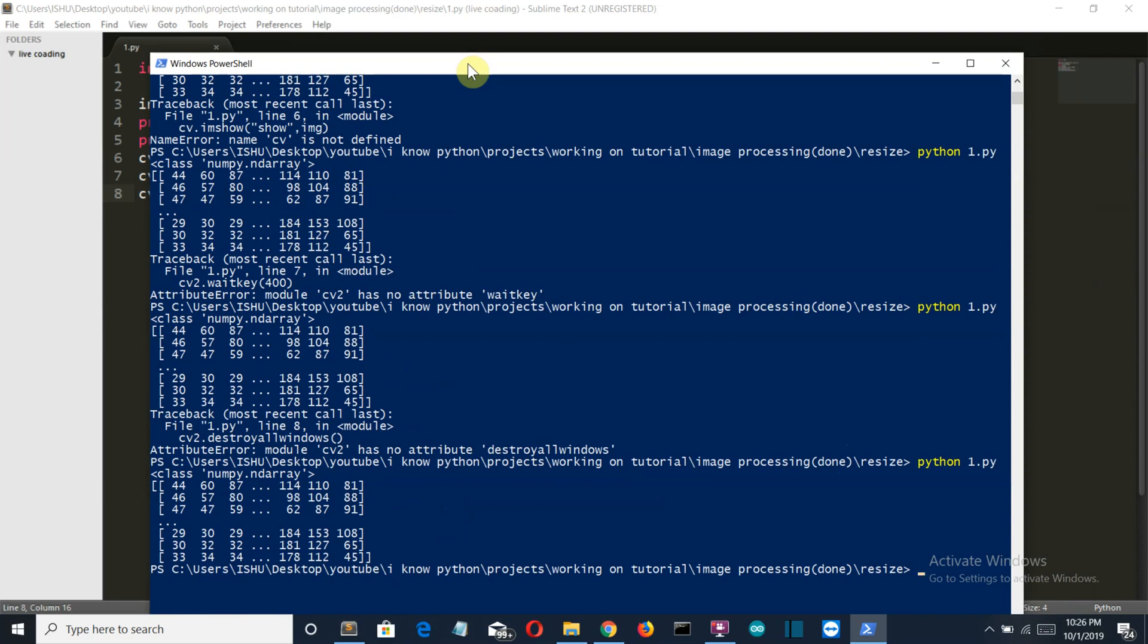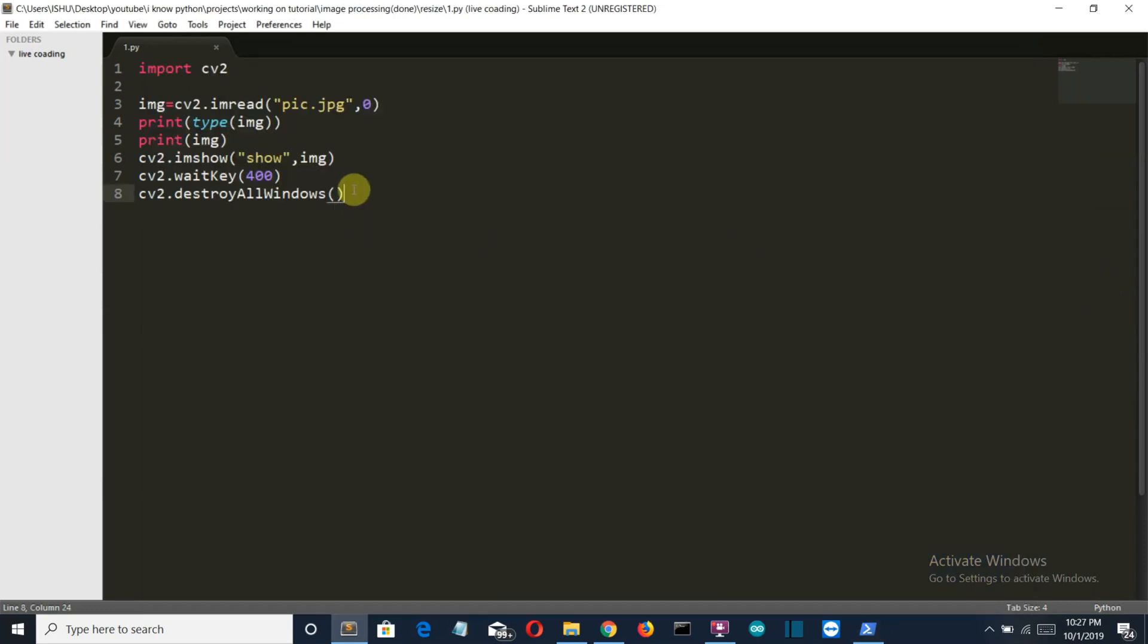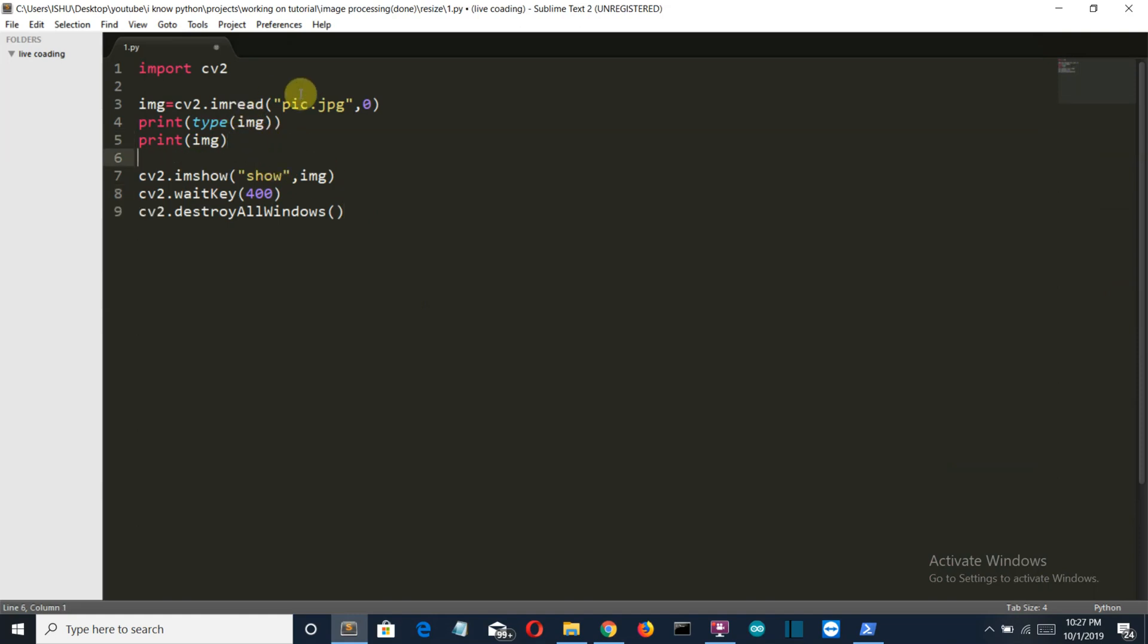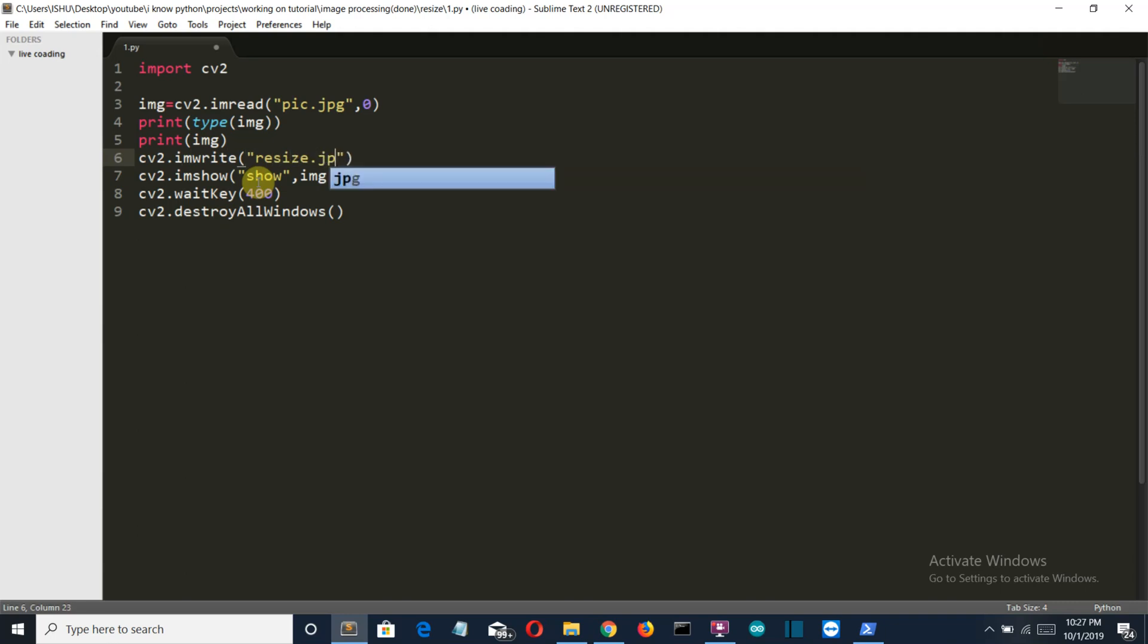Now there you can see our image was converted into black and white and it was displayed on our screen for 400 microseconds. So now let's see the command which we can use to save the image. Now, as we have imread to read the image and imshow to show the image, we also have an OpenCV class imwrite to create or write an image. So we write imwrite—it should be cv.imwrite—and then the name of the image that you want to save, let's say resize.jpg.